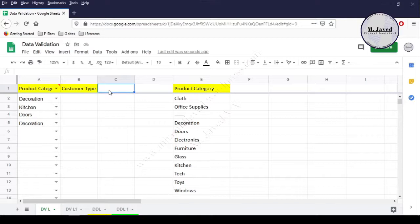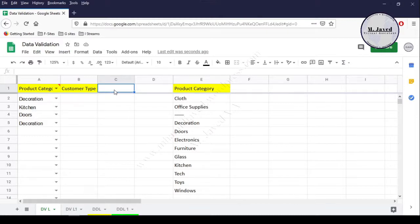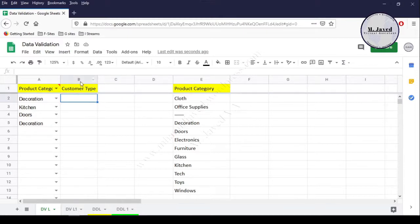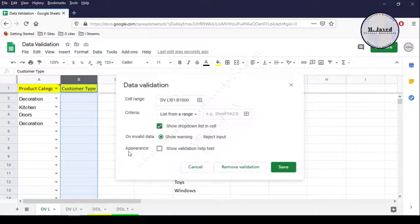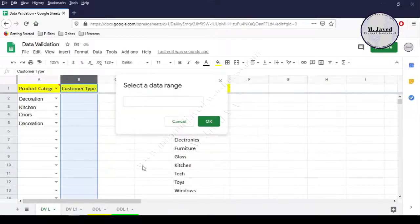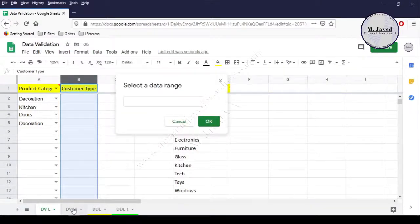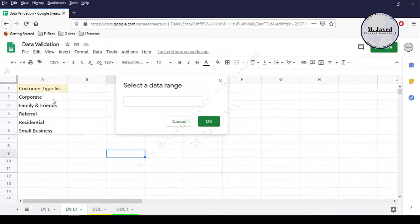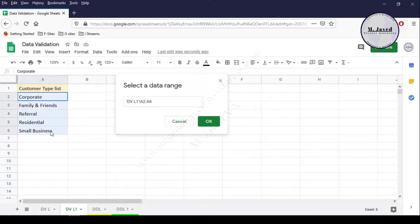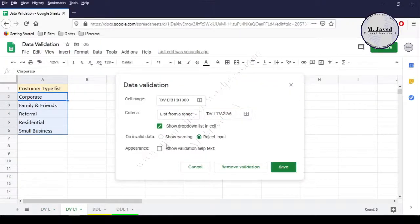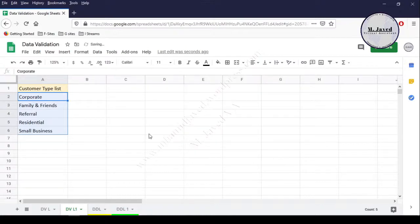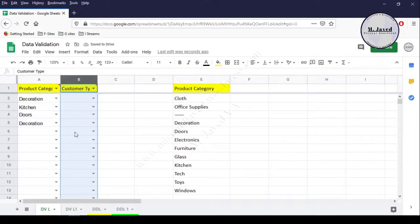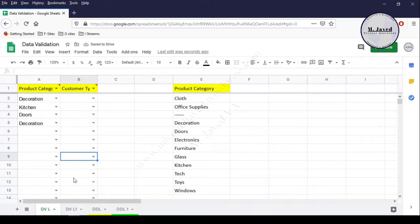It's not mandatory that the list we want to create be on the same sheet—it can be on another sheet too. Let's create a drop-down list for the customer type column. Select the whole column and open the data validation window. Click on select data range, go to the sheet, and select the range where your customer type list exists. Then click on Save. Now a drop-down option has appeared in every cell.